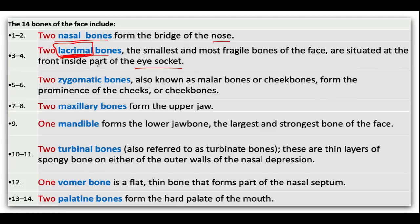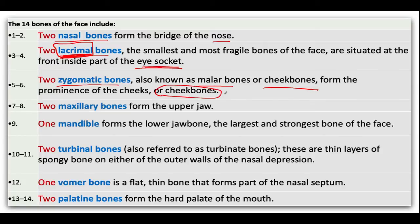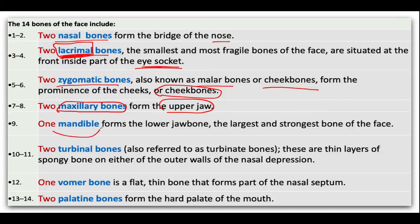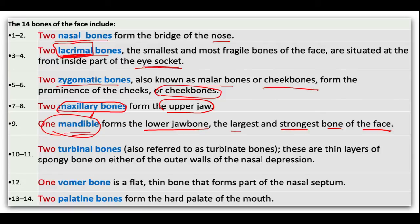Lacrimal also means tears, so they are related to the eyes and the eye socket. We have two zygomatic bones, also known as malar bones or cheek bones, that form the prominence of the cheeks — the raised section of the cheek. We have two maxillary bones that form the upper jaw. The mandible forms the lower jaw bone in comparison to the maxillary.